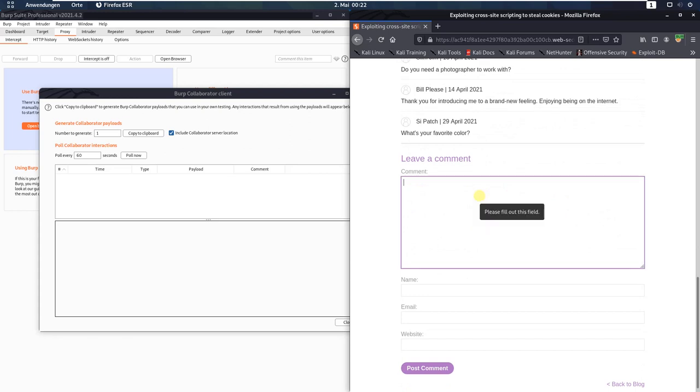Now put in a comment. I'll use this one: script, fetch HTTPS colon slash slash, paste in the address of the Burp Collaborator Client.